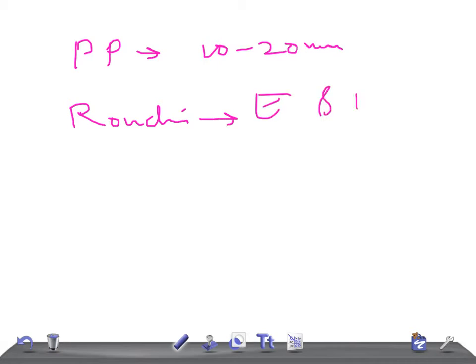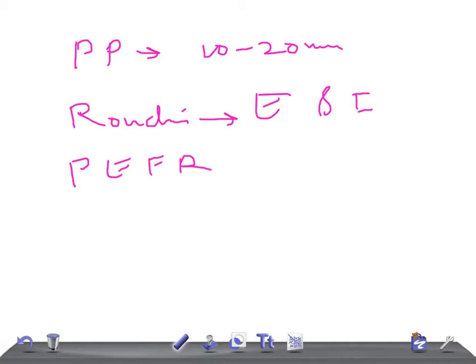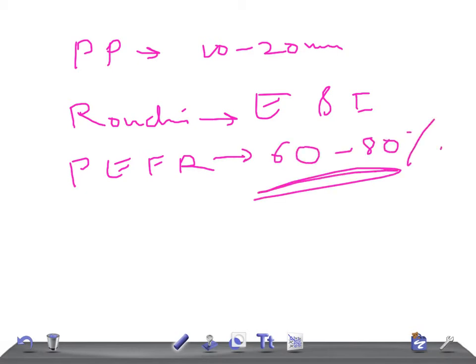PEFR - peak expiratory flow rate - is around less than 80, that is 60-80%. If you remember this, this is really very important. This is gonna help you easily so that you can divide asthma into mild, moderate, and severe.